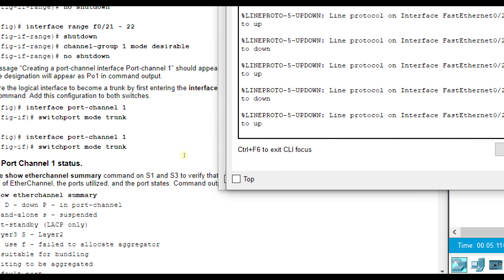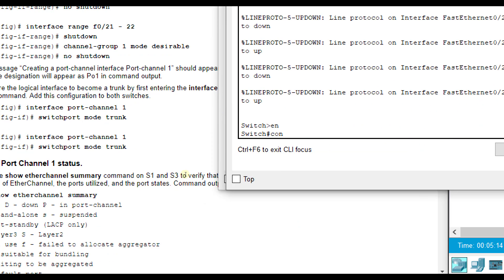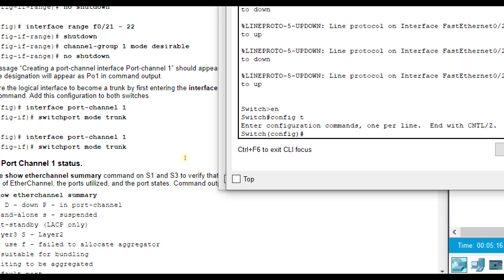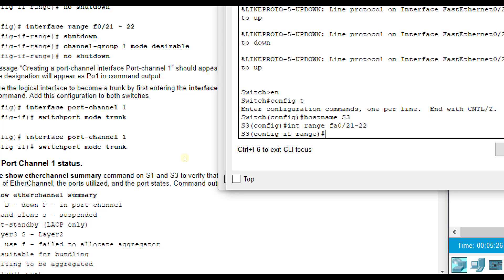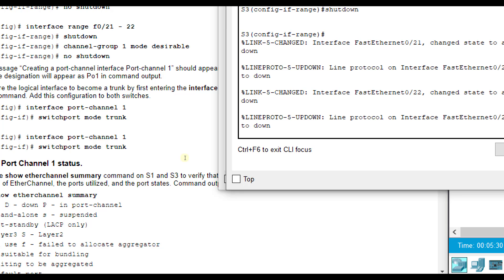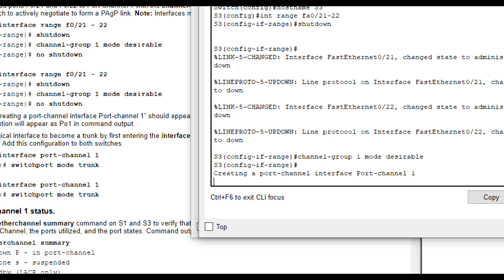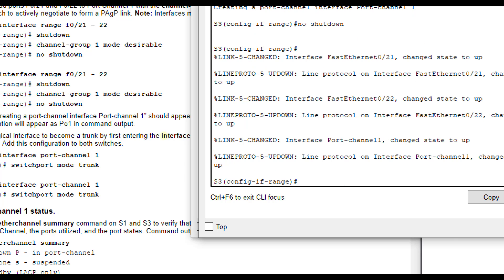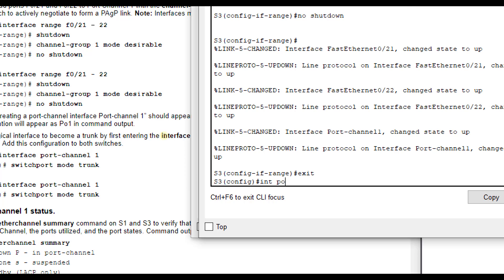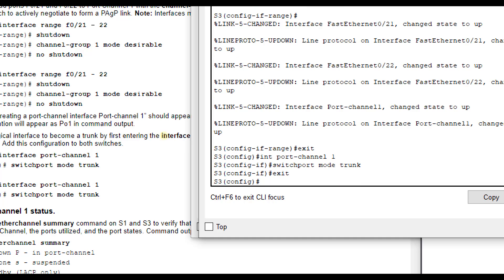Let's replicate that on switch 3. We're going to start by naming it. We're going to do those same ports 21 and 22. We're going to do shutdown to turn them off momentarily. And then we are going to do the channel group. Put them in the same group and the same mode, which is desirable here. And then no shut to turn them back on. Make sure you turn them back on. Then interface port-channel 1, switchport mode trunk to put them in trunking mode.